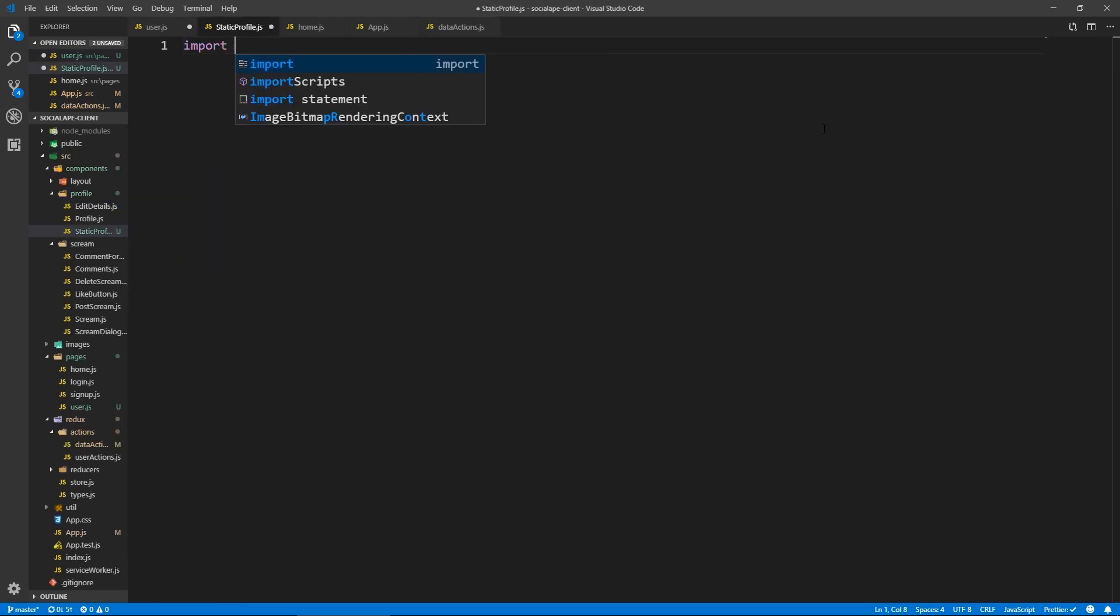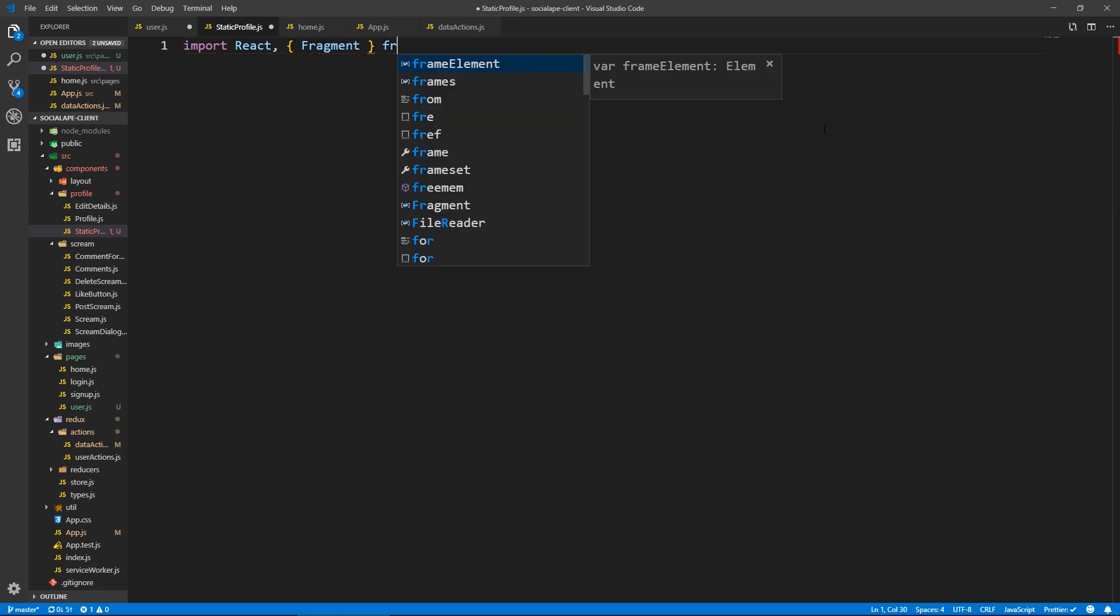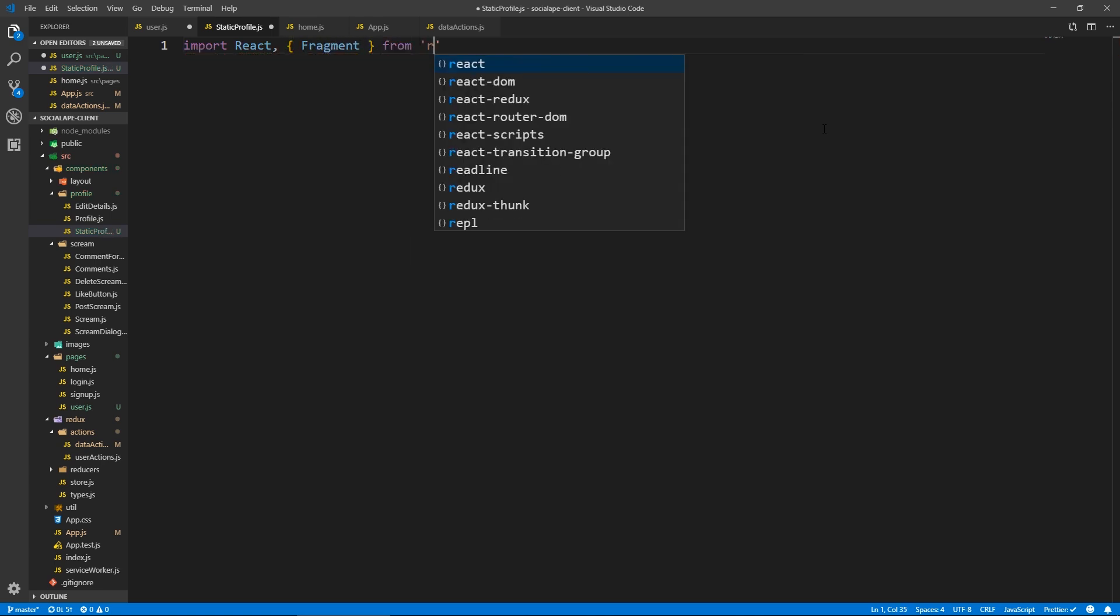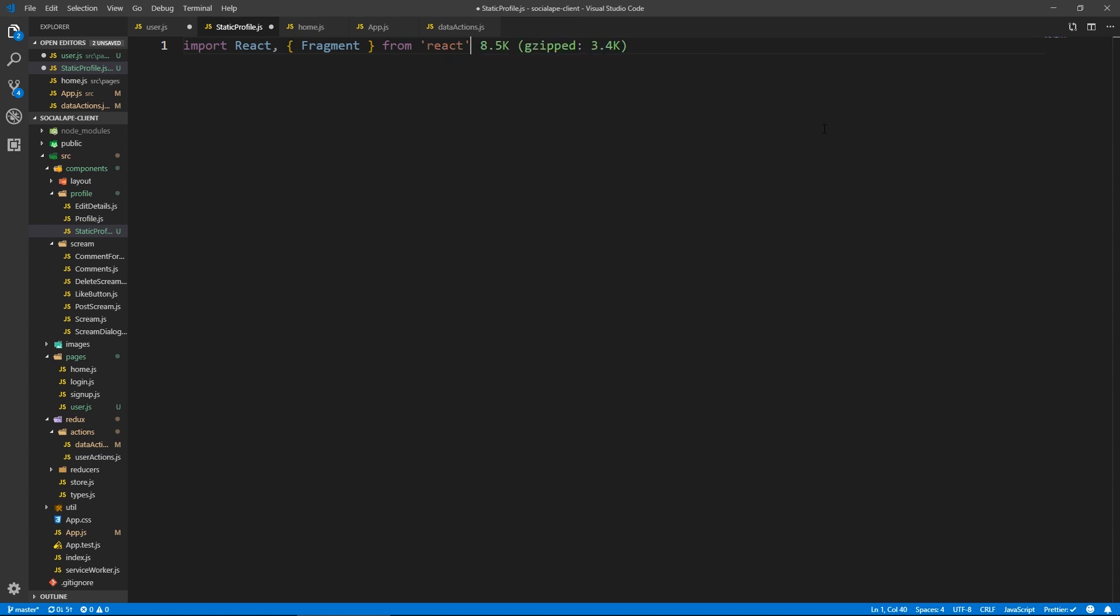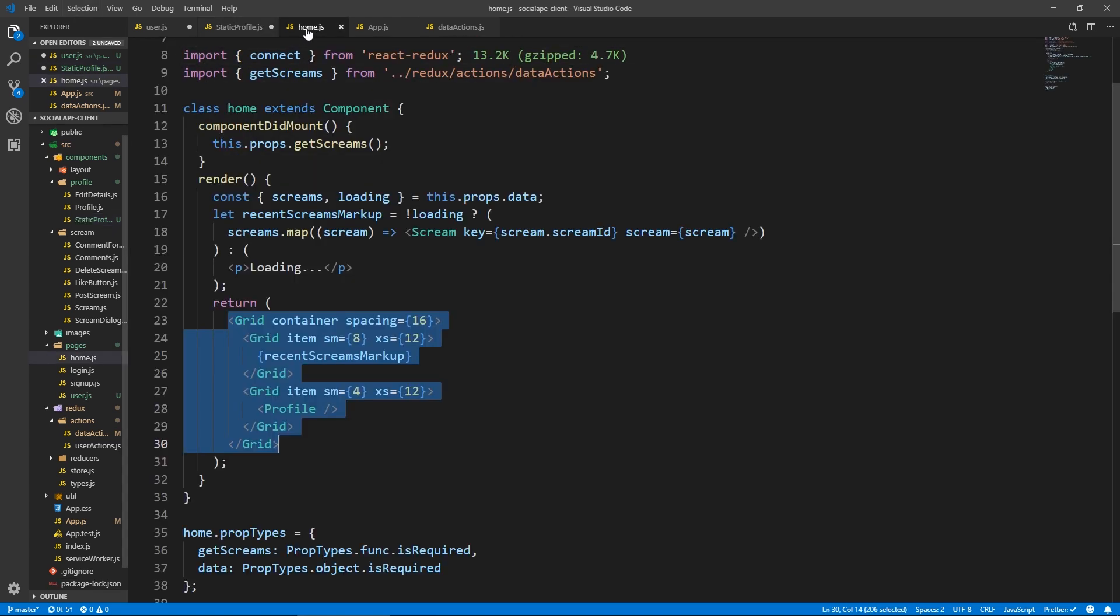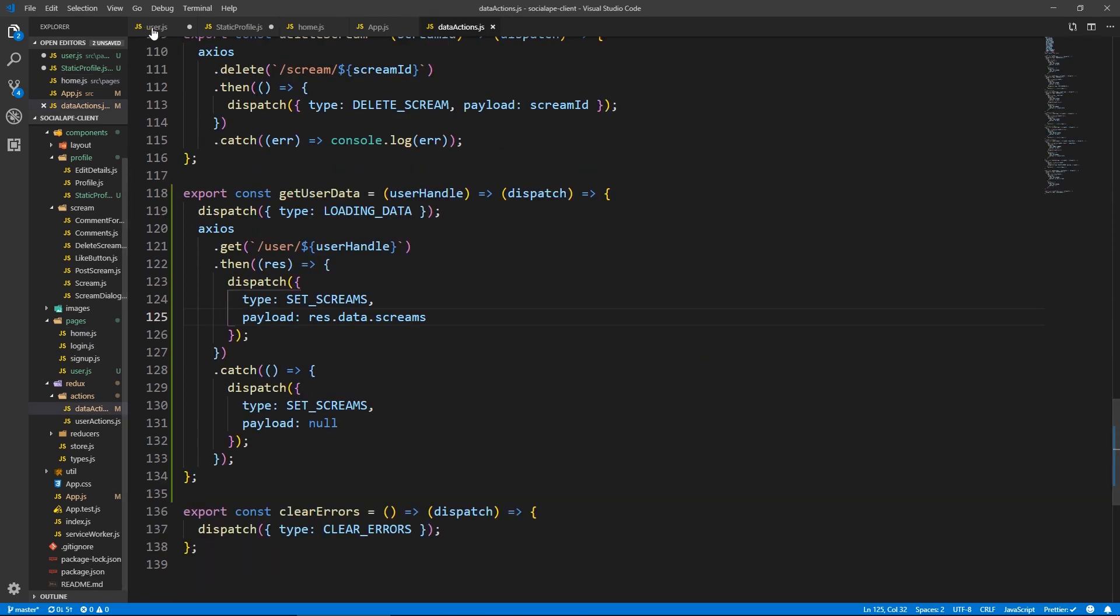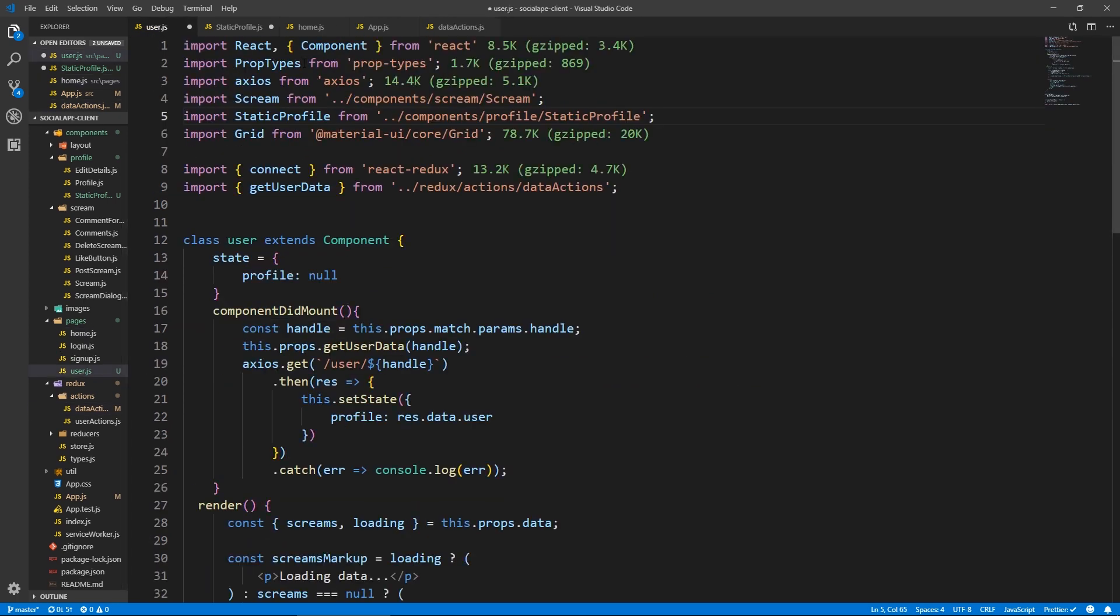Here, let's import react. And fragment from react. And maybe let's copy some stuff from here. Or maybe from here prop types.